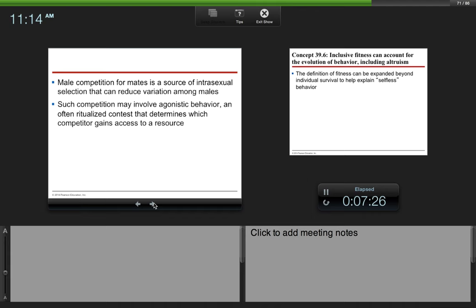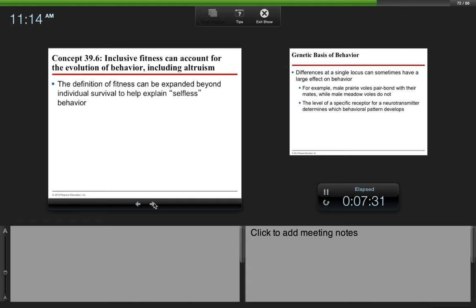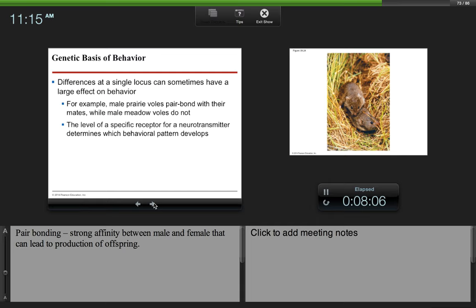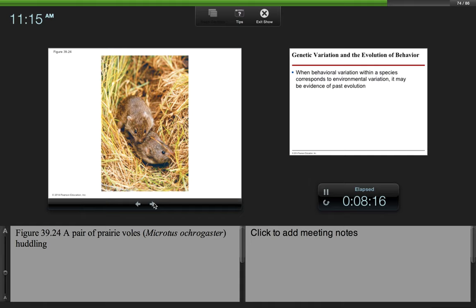The definition of fitness can be expanded beyond individual survival to help explain selfless behaviors. Differences at a single locus can sometimes have a large effect on behavior. For example, male prairie voles pair bond with their mates, while male meadow voles do not. A pair bond is just a strong affinity between a male and a female that can often lead to the production of offspring. The level of a specific receptor for a neurotransmitter determines which behavioral pattern develops. We haven't done the nervous system yet, but a neurotransmitter is basically a chemical that gets released by your neurons that causes some sort of response in the cell which the neurotransmitter binds to.